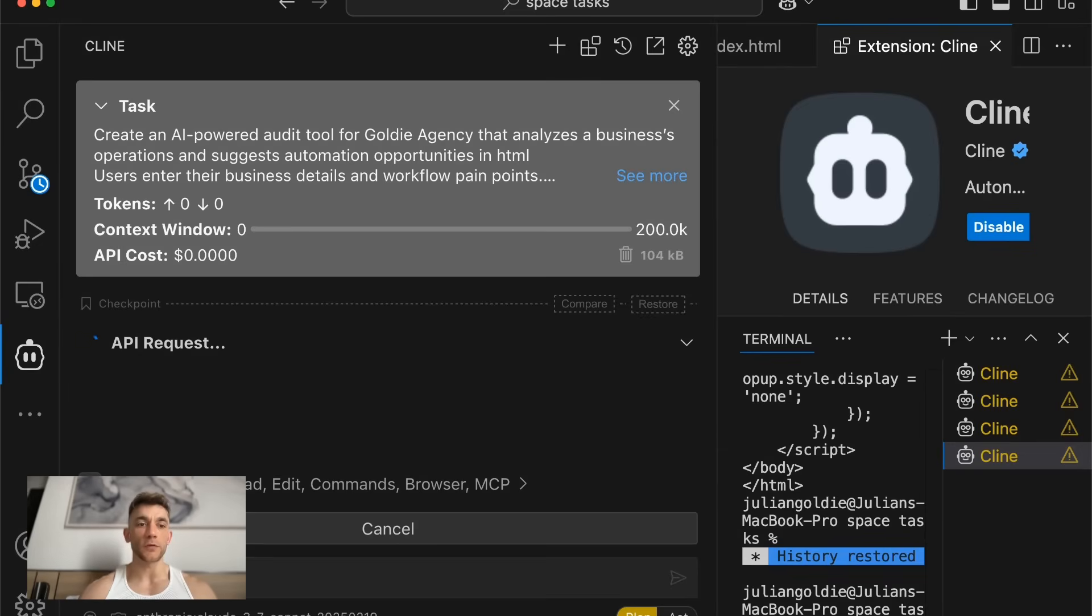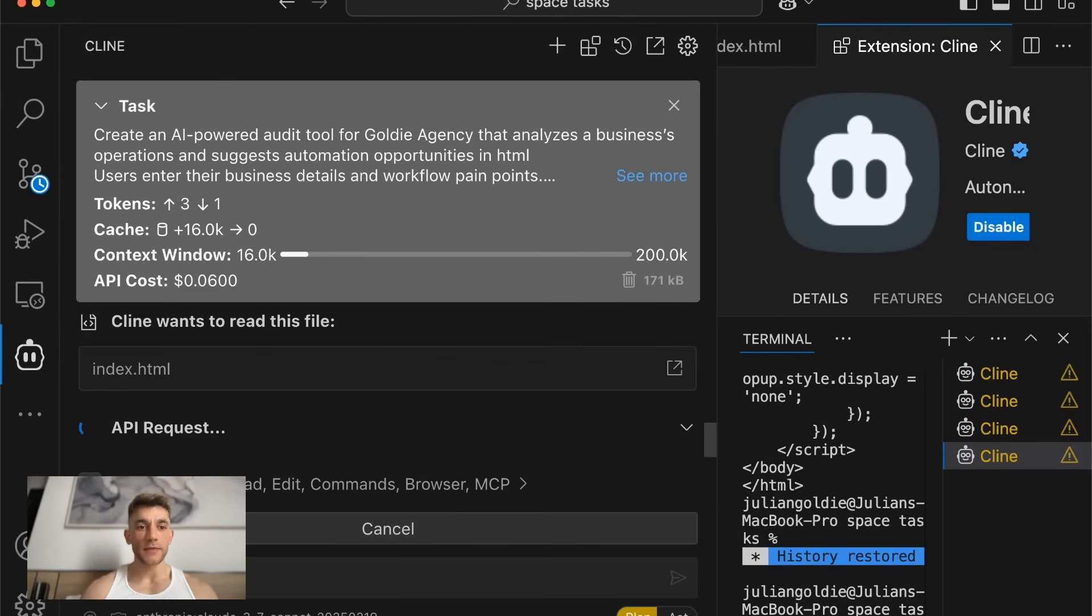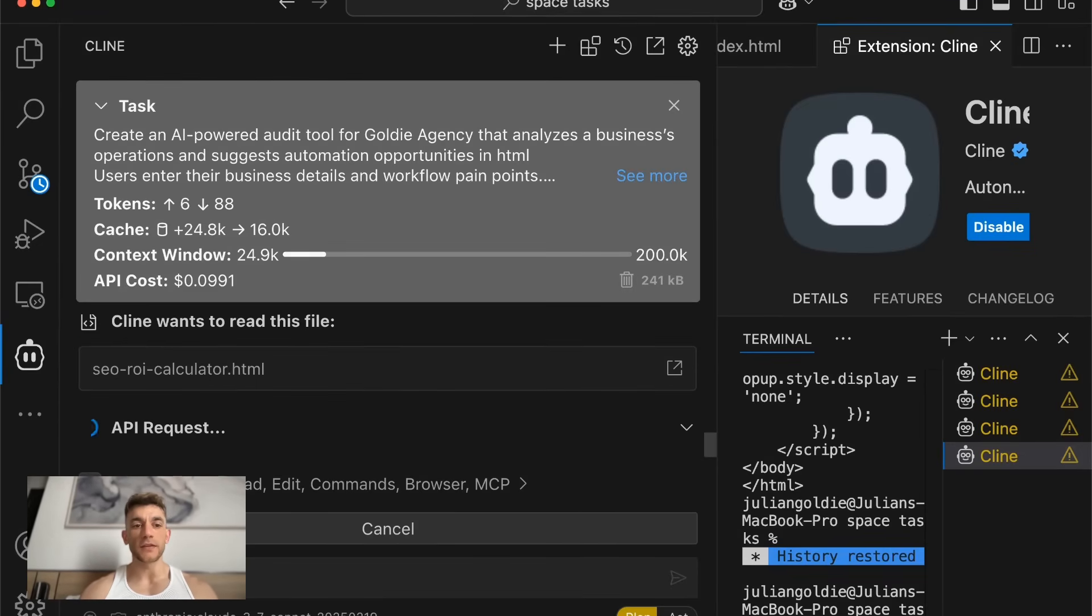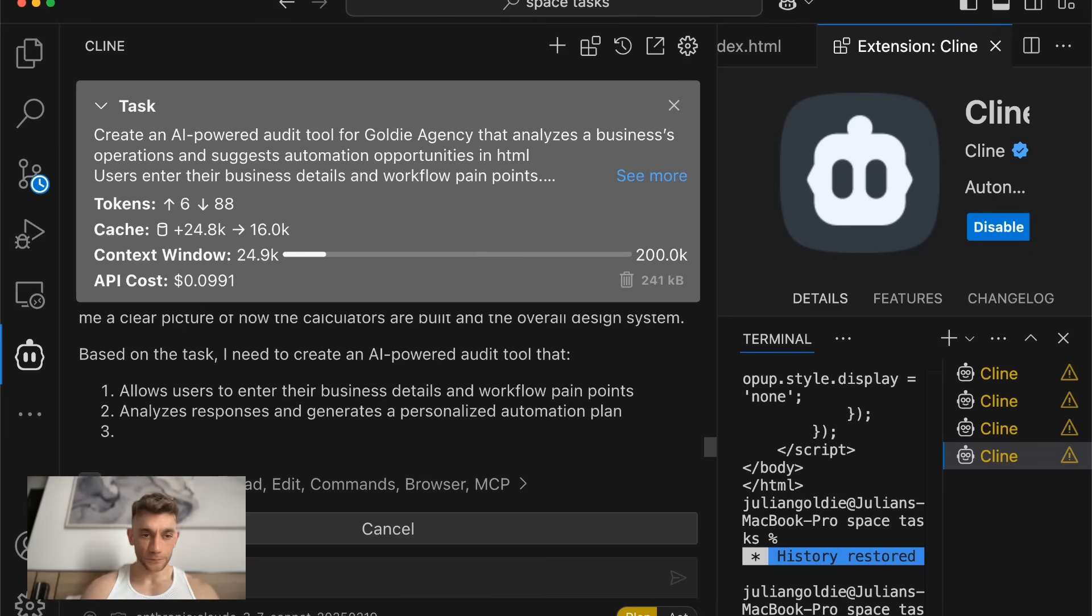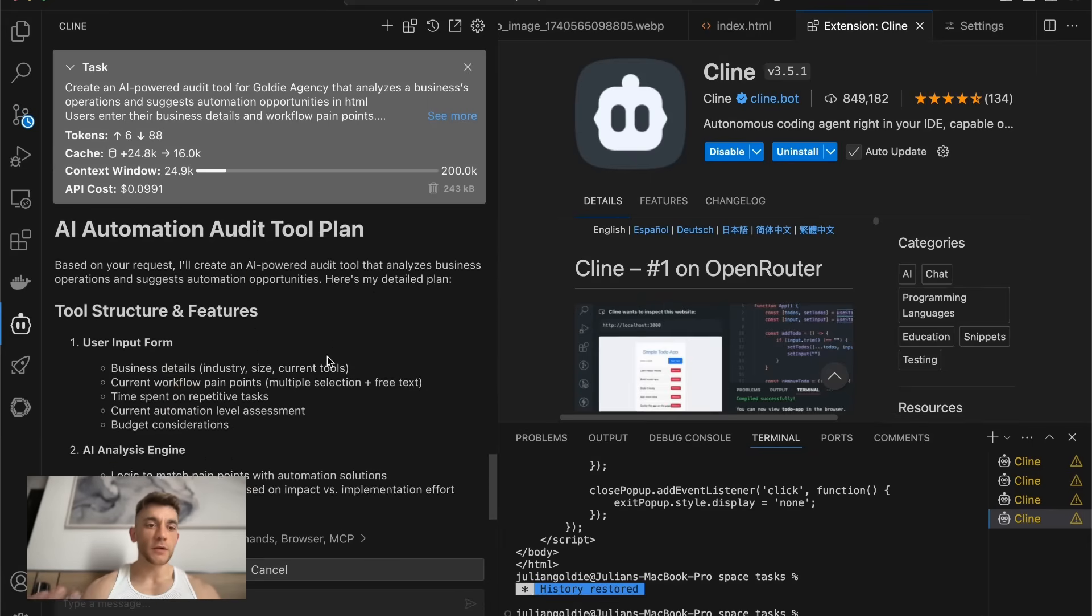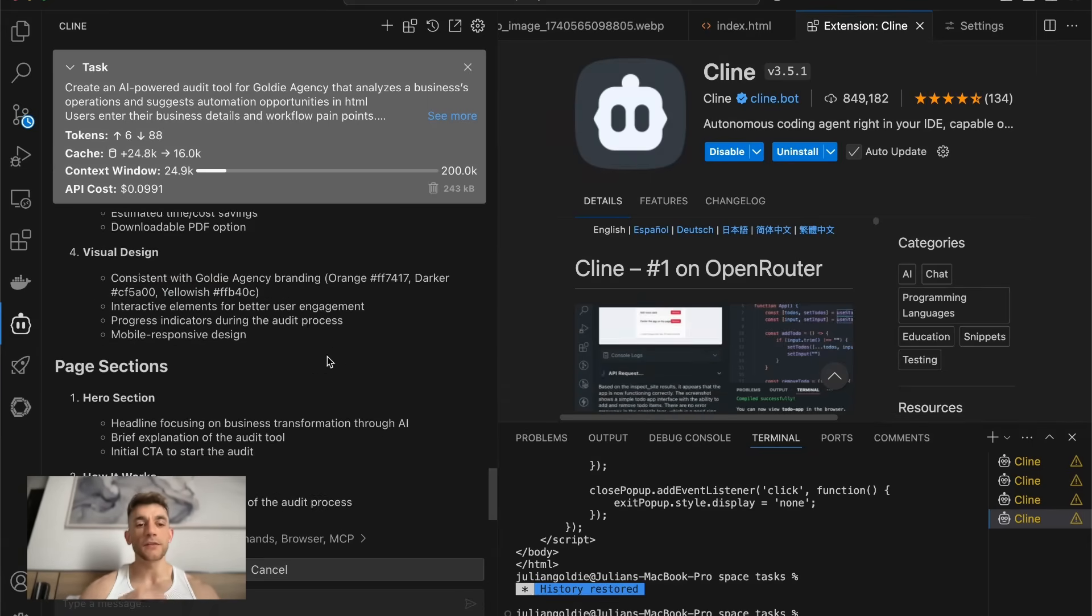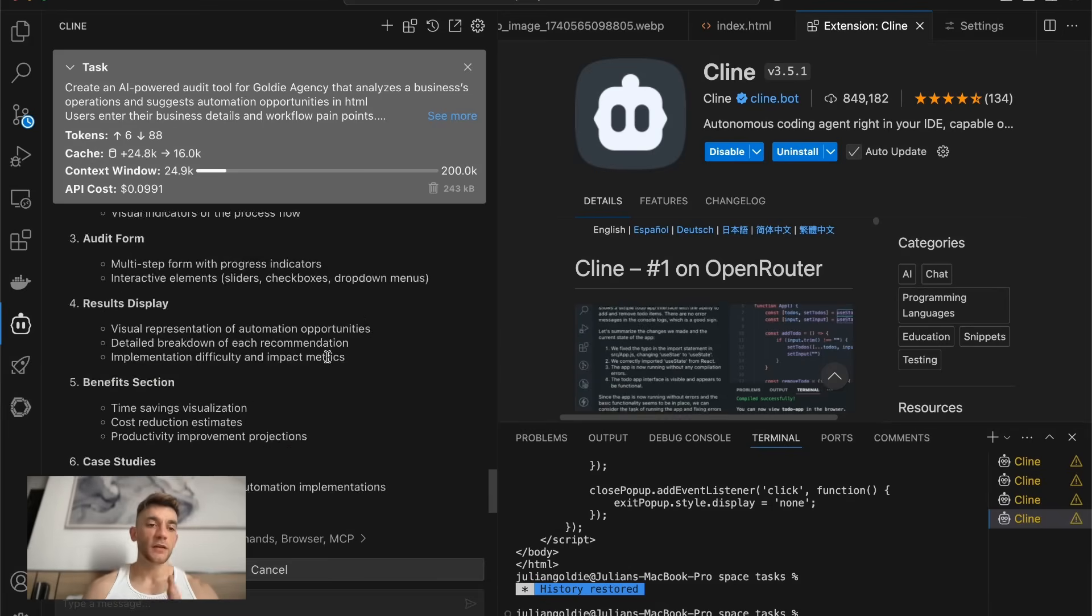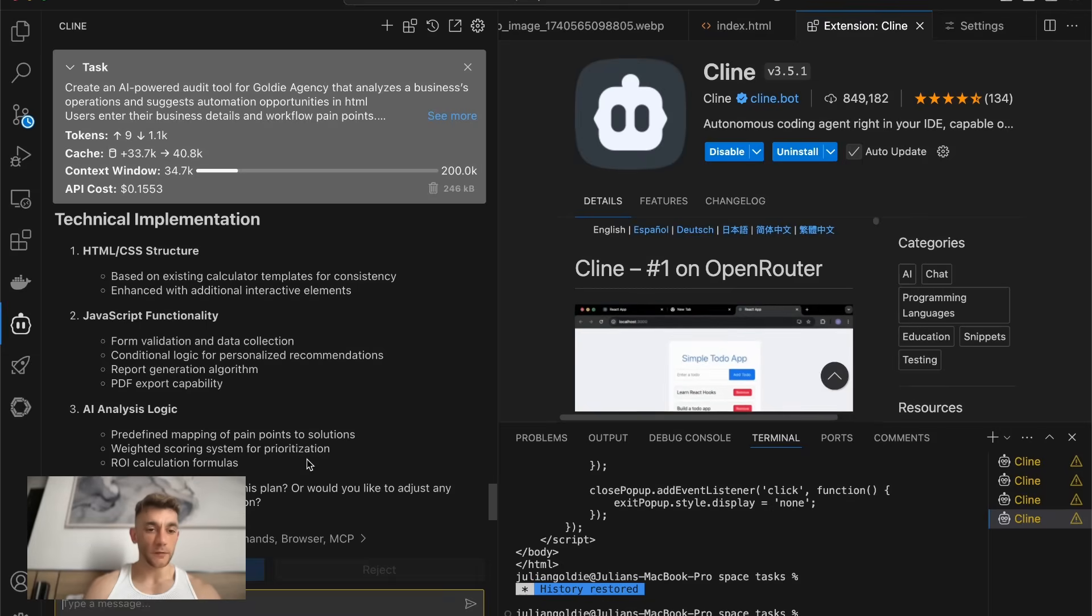And we're just going to do this in plan mode first. So we're going to plan out the process first before we actually build it out. Now it's going to be using the API for extended thinking to plan out the project before it finally builds it. Why would you want to plan it out? Simply because then you're going to get better outputs. And instead of the AI just rushing to create it, you actually plan out the project and how it's going to be built before it's developed.